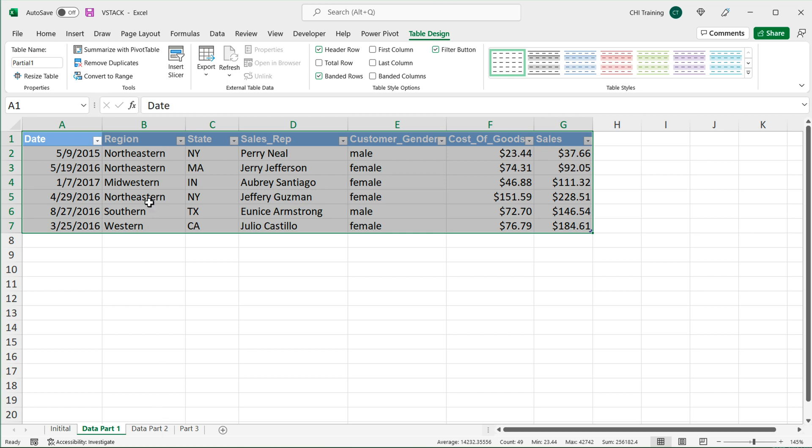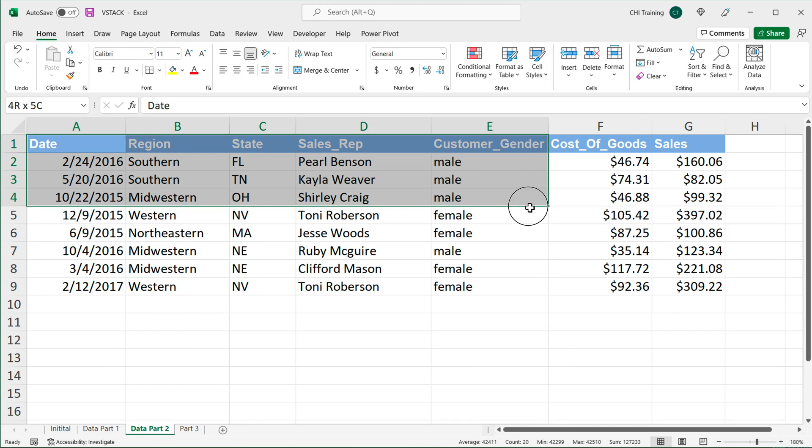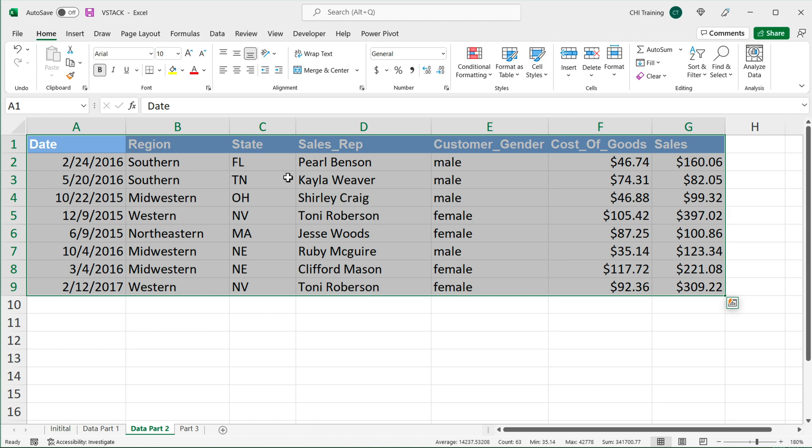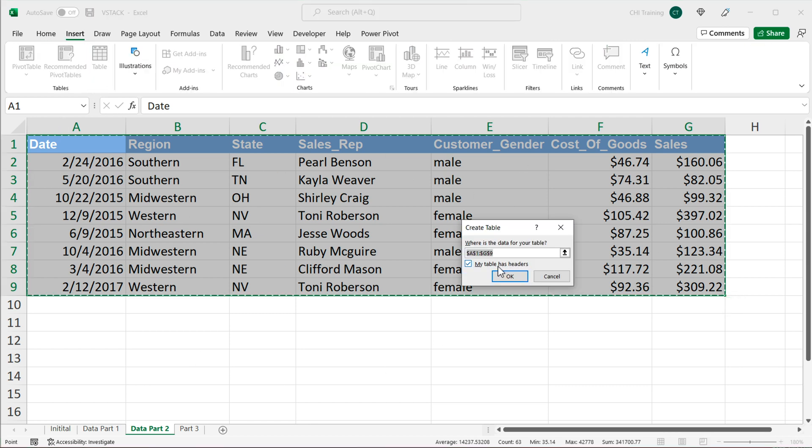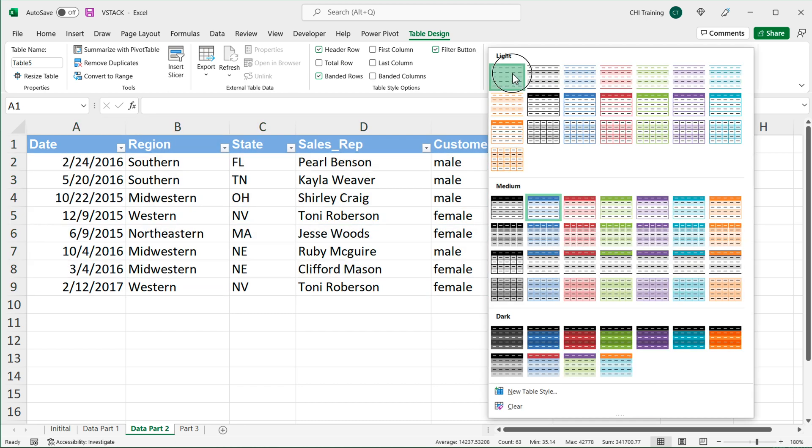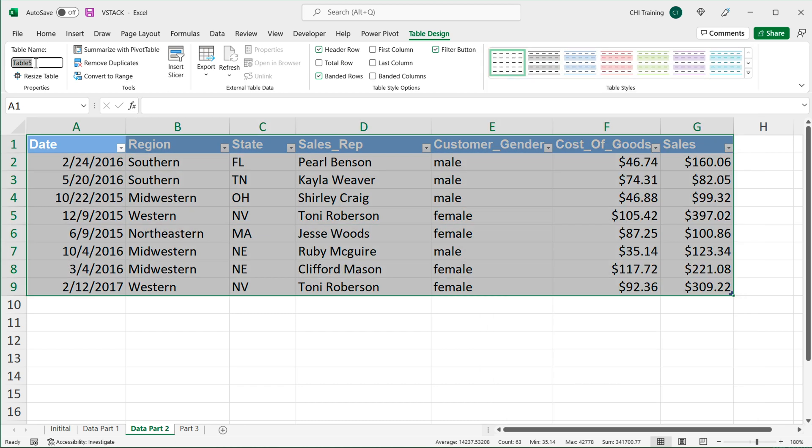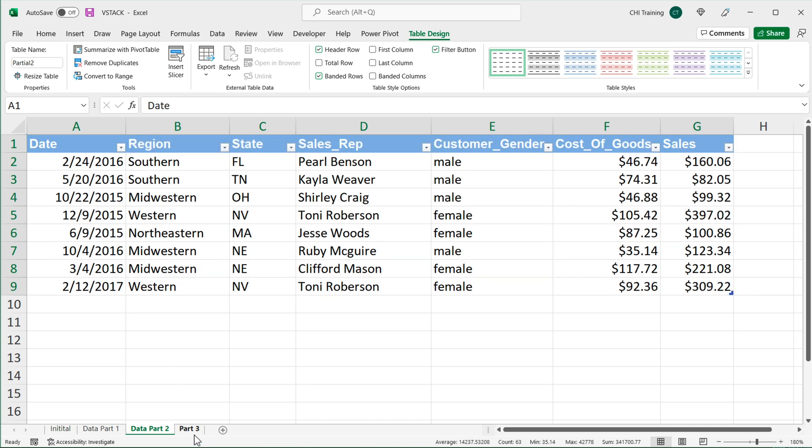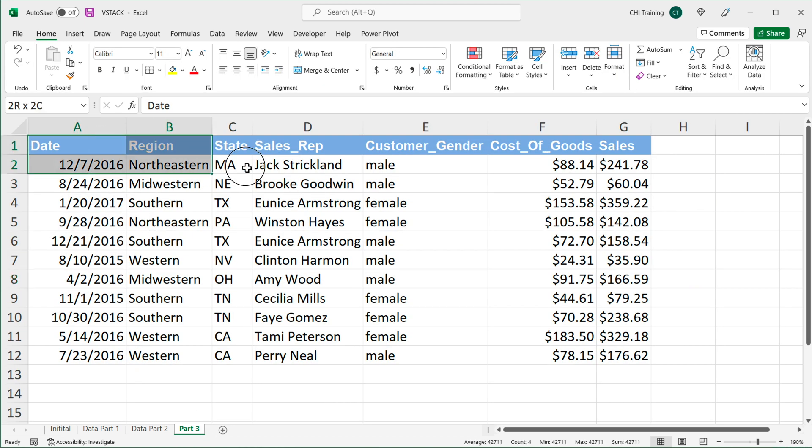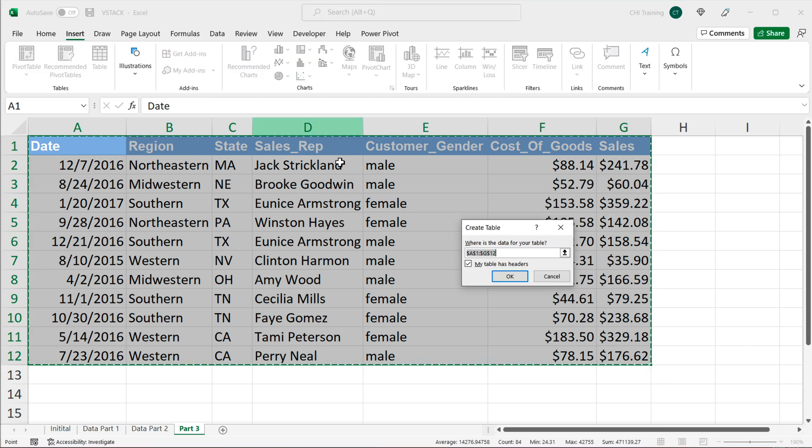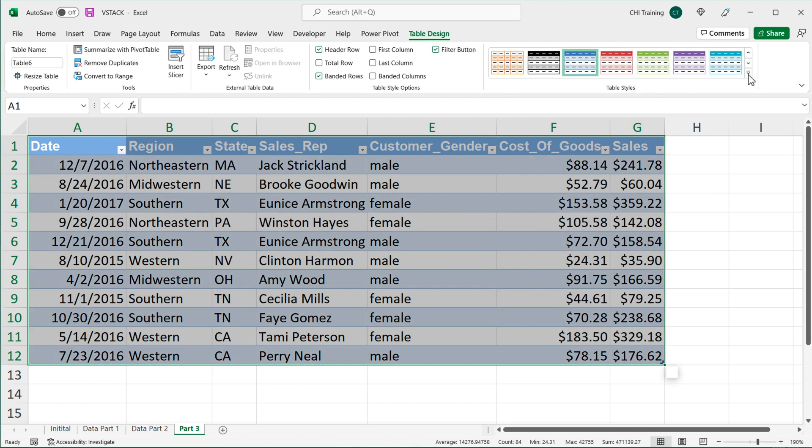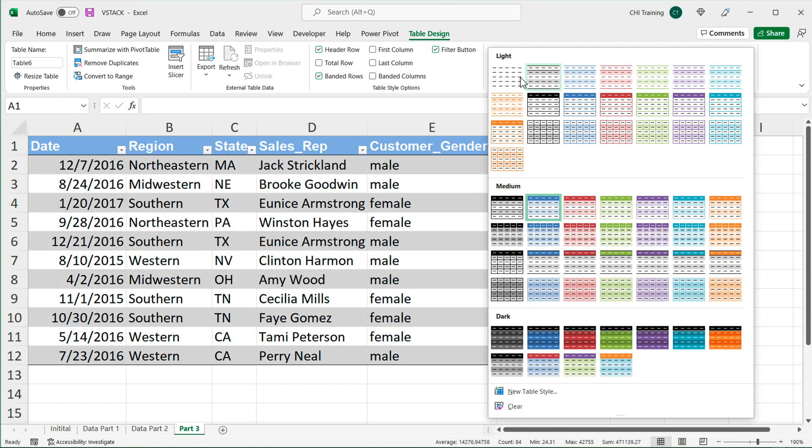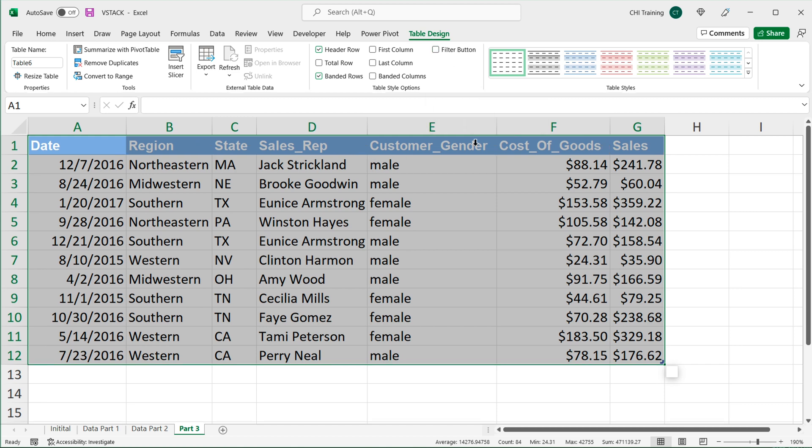Then I'm going to redo this for all of these. I'll grab the second table and make a table out of it. Call it maybe partial two. Grab the third one. Table. Light. You can also remove this filter button if you don't like them. So I'll call it partial three.